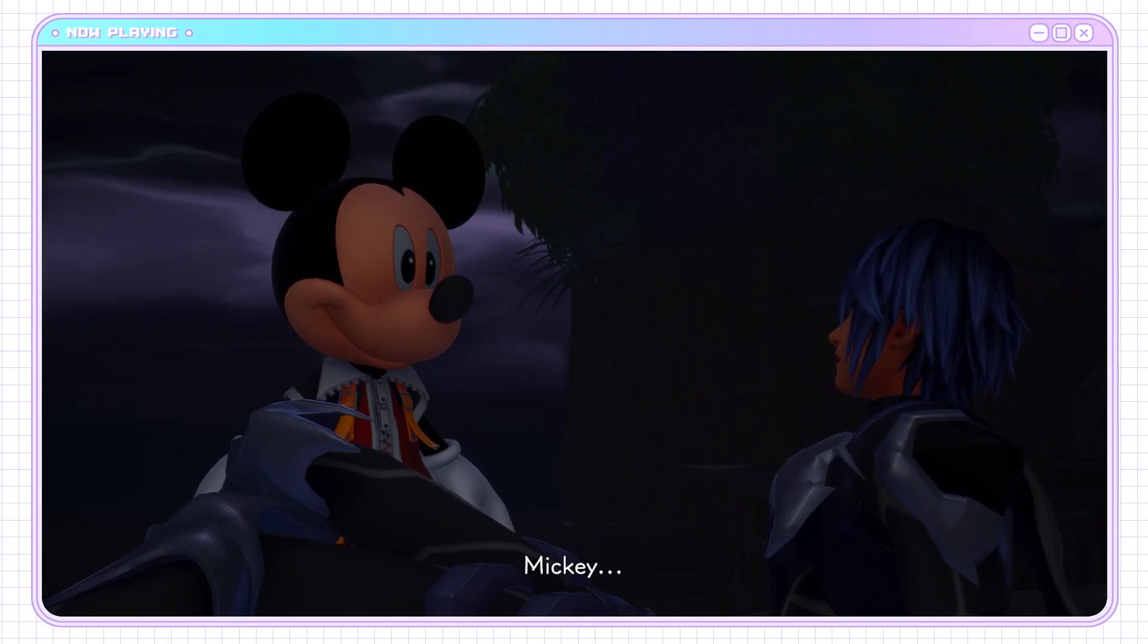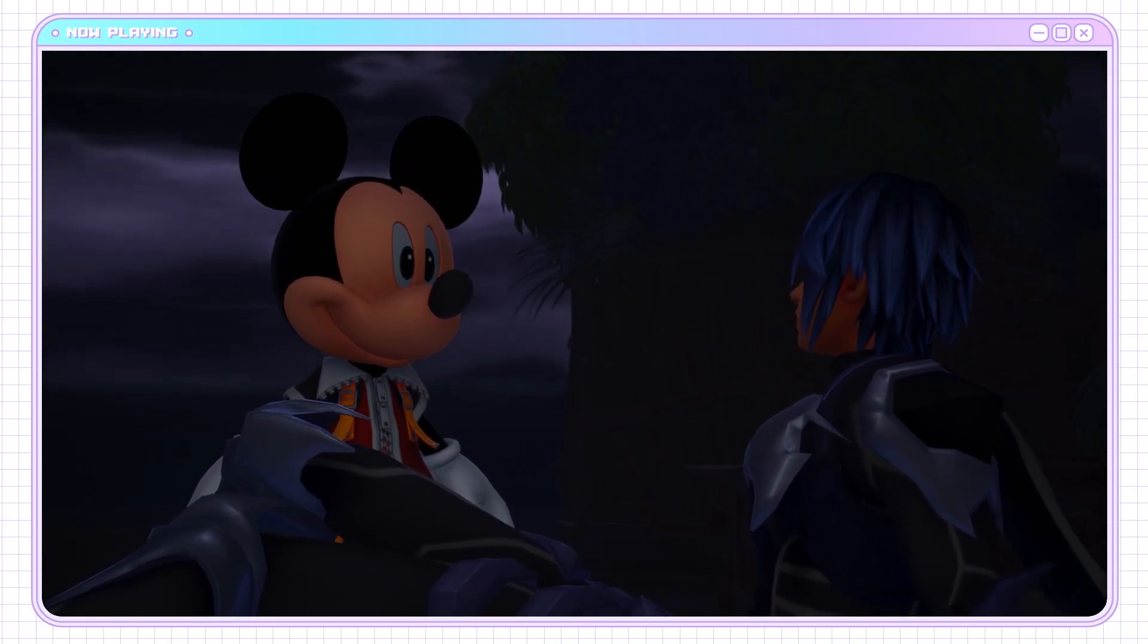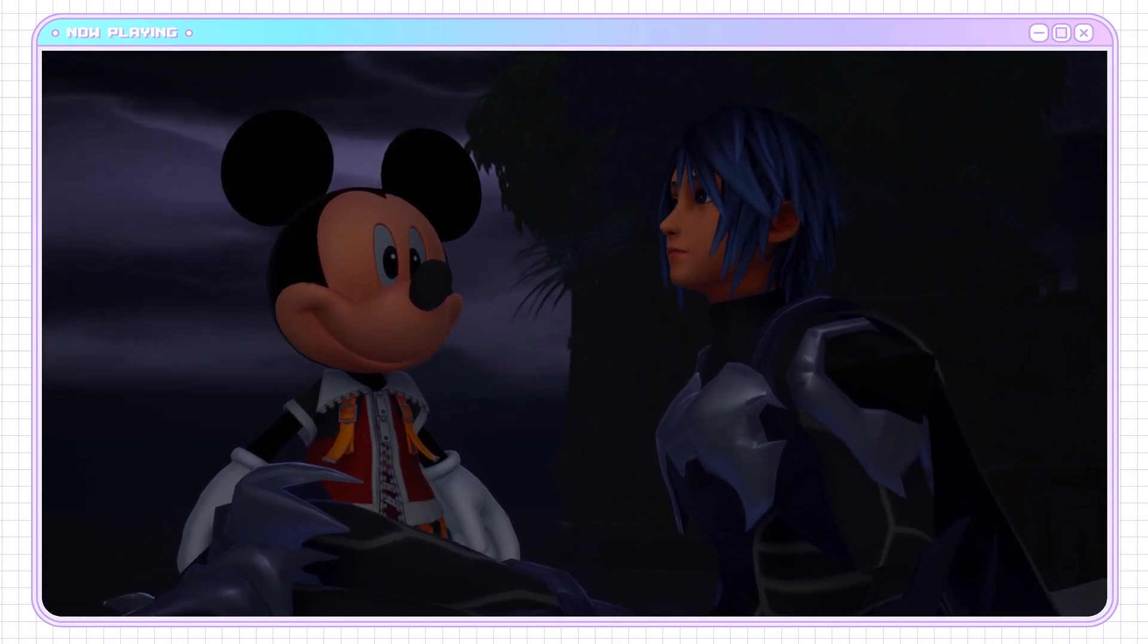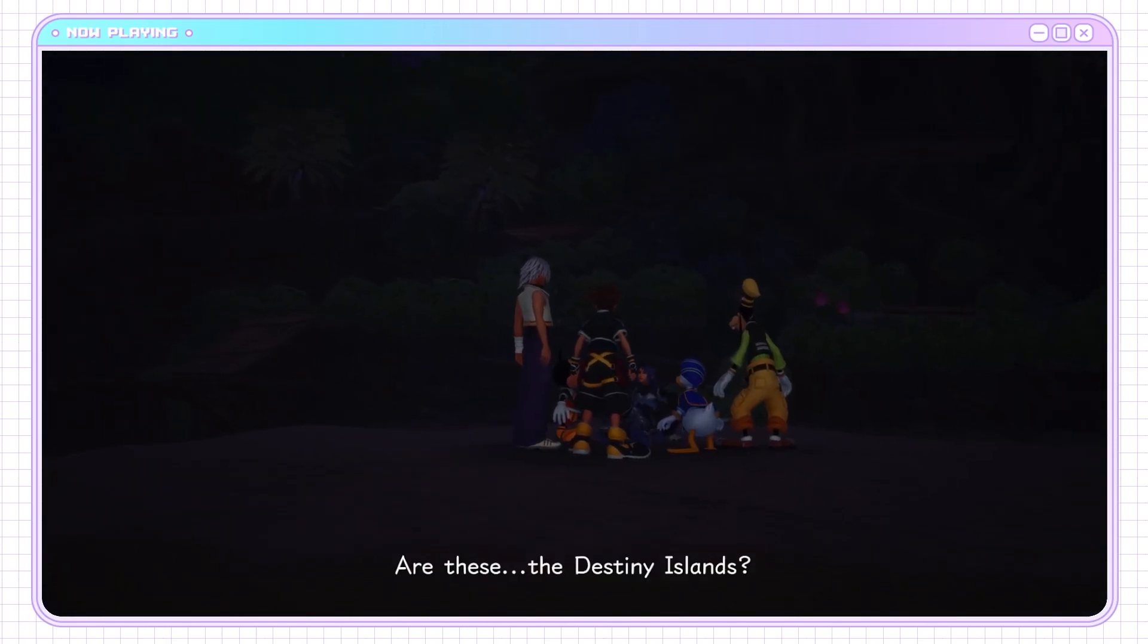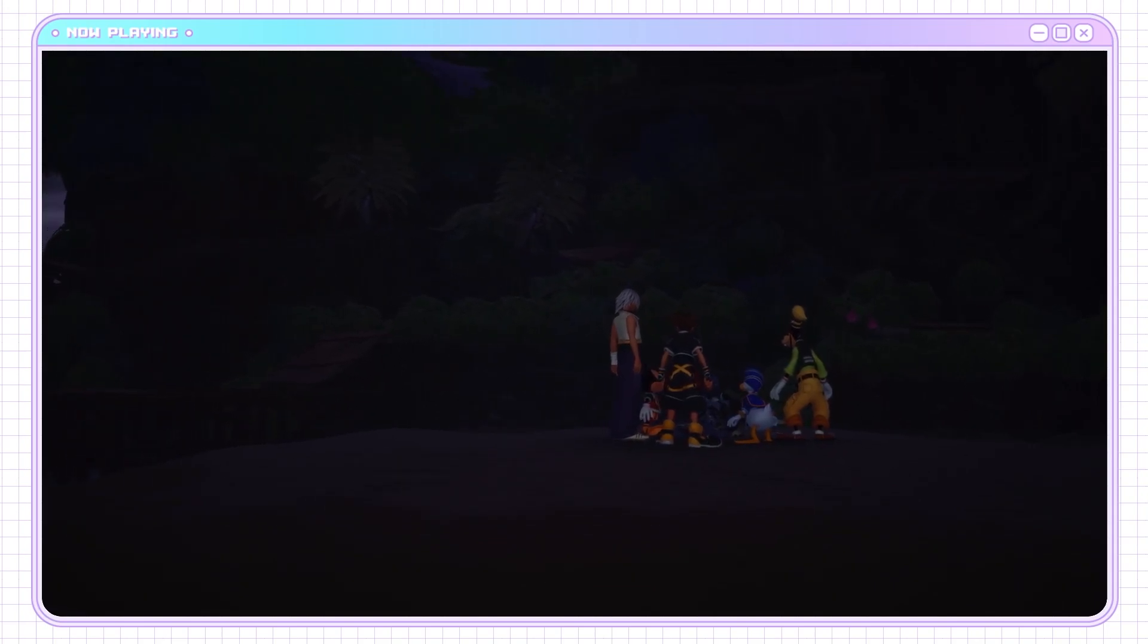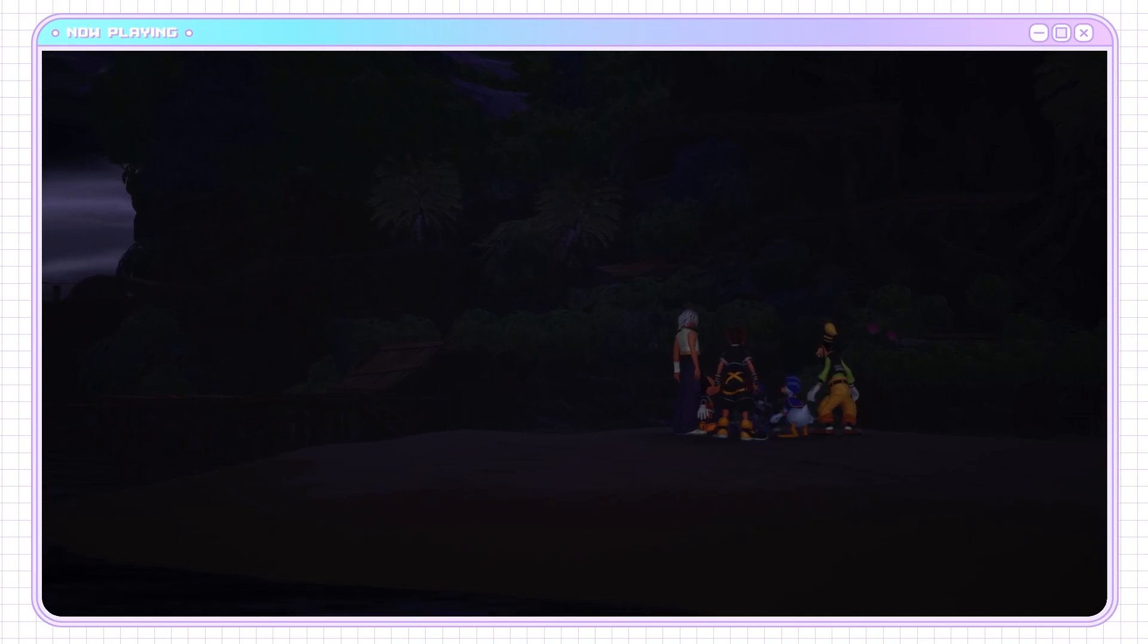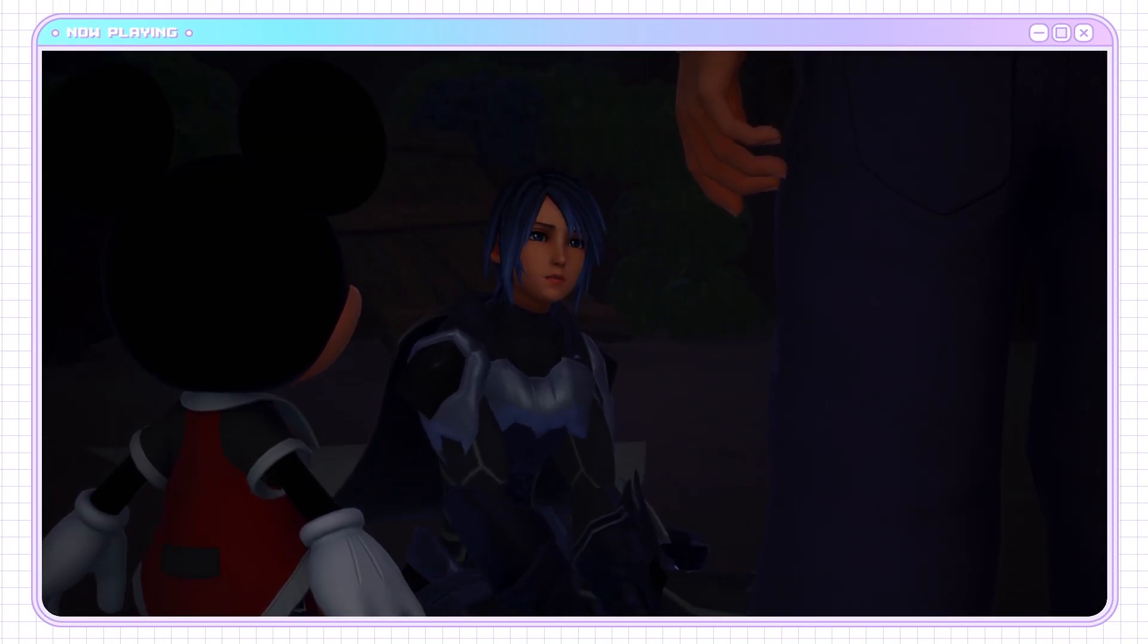If I was Aqua, I would have taken Mickey and flung him into the ocean as soon as I woke up. He took so long. Are these the Destiny Islands? Barely the Destiny Islands. This is how they looked in Kingdom Hearts 1.